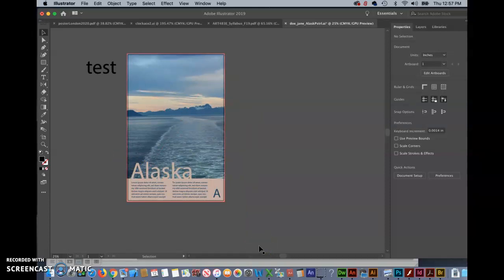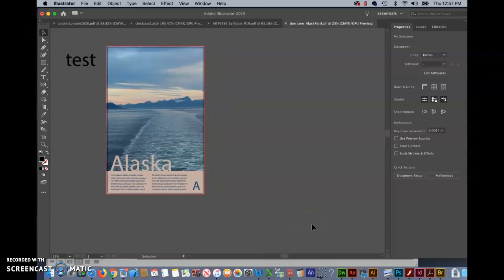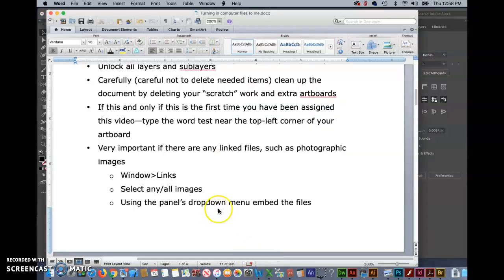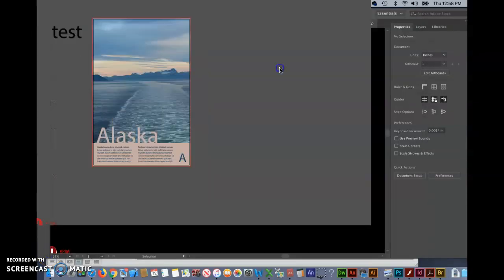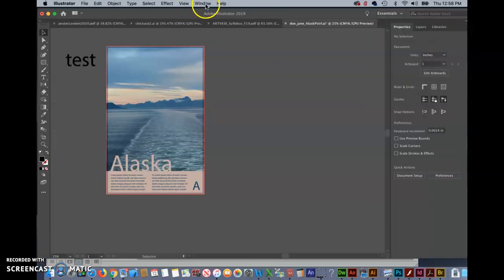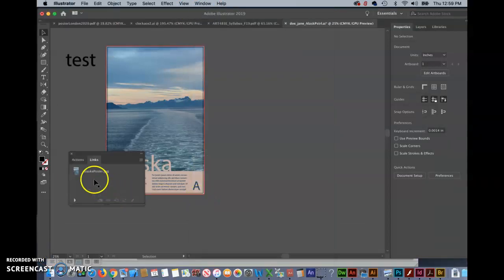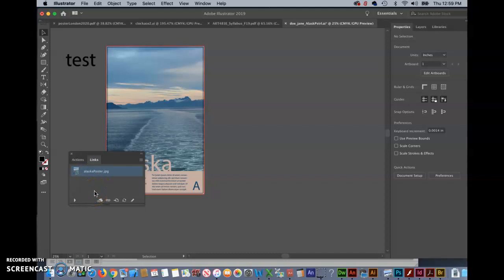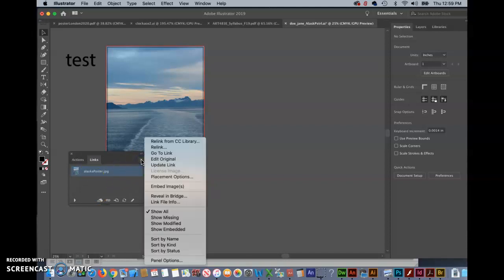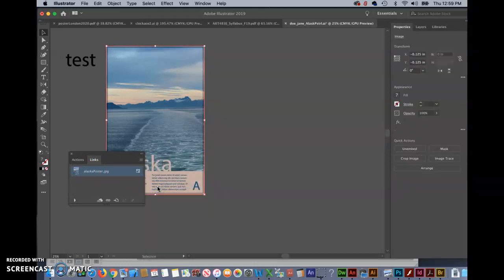Now the next thing that we want to do is embed any images that we have in the document. So we go up to window links and we'll see a line in here for every image that we have I only have one we want to select all of the images that we have in here so if we had multiples we'd click on the first one move down shift click on the last one go to this drop down and select embed and notice the difference between how this looks before and after embedding. You get this little icon in here that lets you know that the image has been embedded.